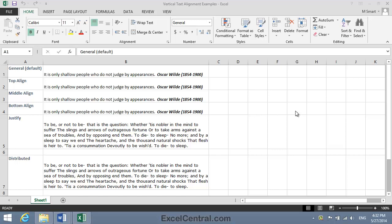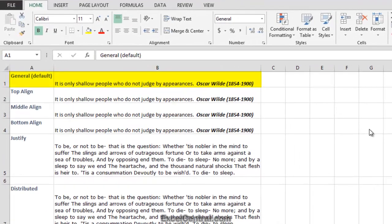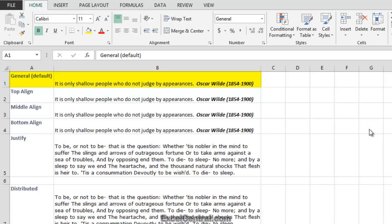Before beginning this lesson, I'm going to quickly summarize all of the Vertical Alignment options available in Excel 2013. Let's begin by looking at Row 1. This is an example of the General format. It's the default in Excel, and by default text is aligned at the bottom of the cell.